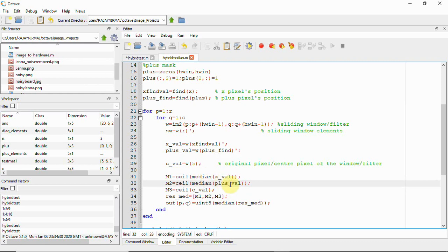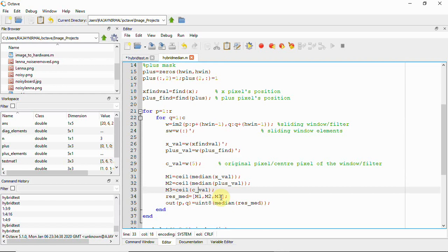So m1 is the median of the x neighbors, m2 is the median of the plus neighbors, and m3 is the original pixel value. We then apply the median again on [m1, m2, m3] to get the final resultant value, which replaces the original pixel. This happens for every pixel.